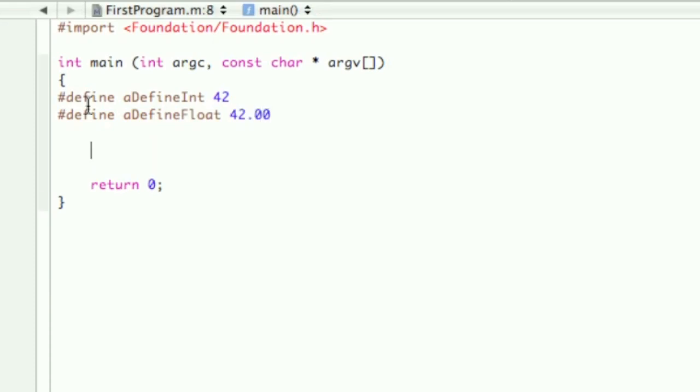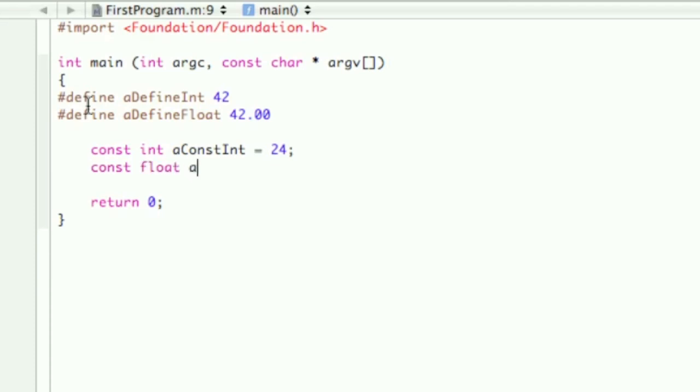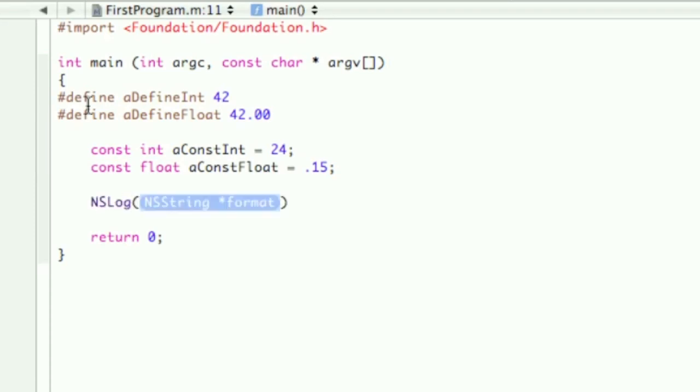Now we're going to go into the other constant, which is const, and then you just declare it as usual after the const part, so a const int. Assign 24 to this one, const float, const float equals 0.15.